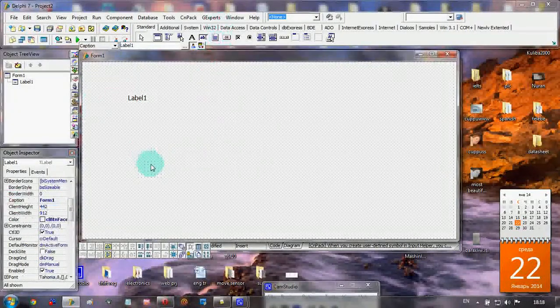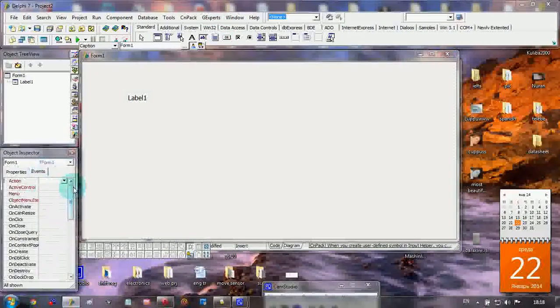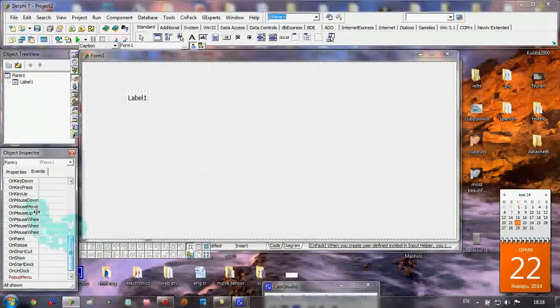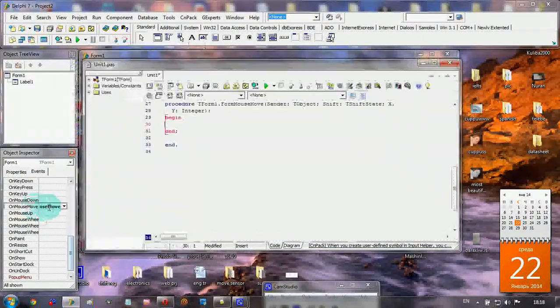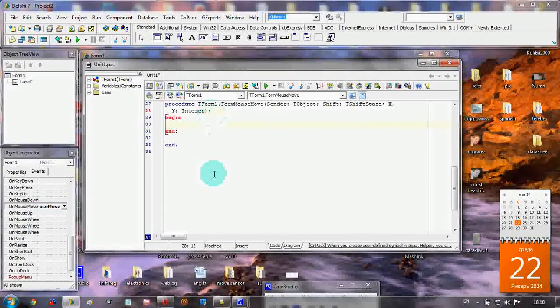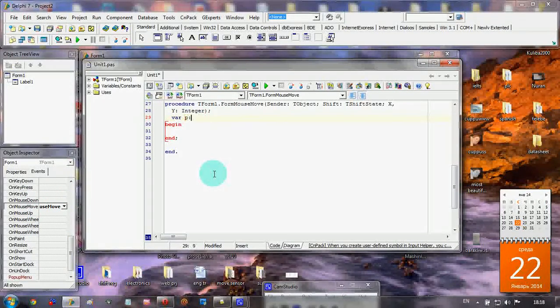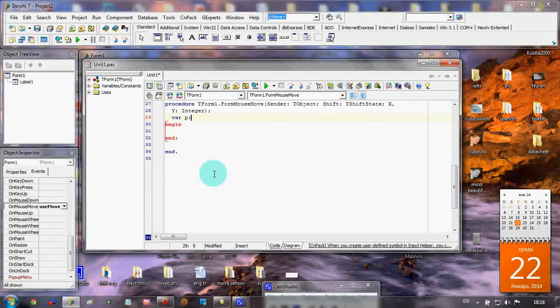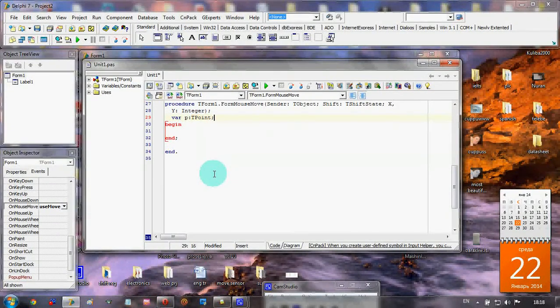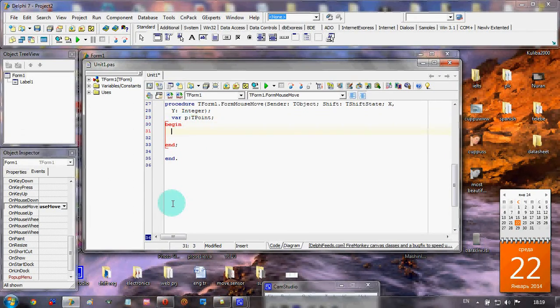And let's select the Form1 events on mouse move. Here at the variation, our PT: TPoint. We added it and between the begin and end we typed here GetCursorPos.